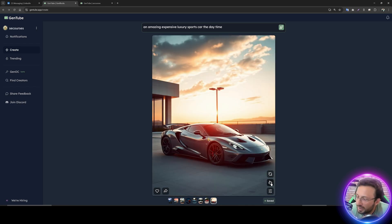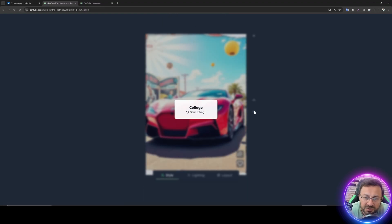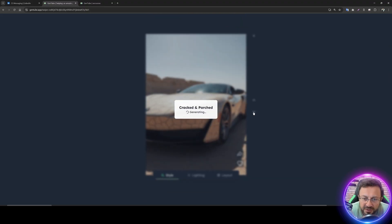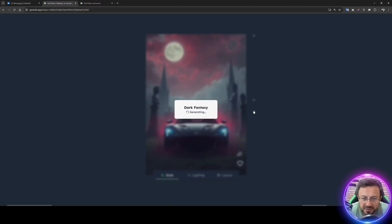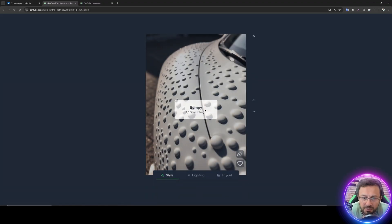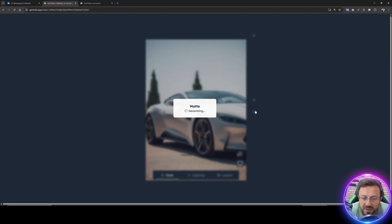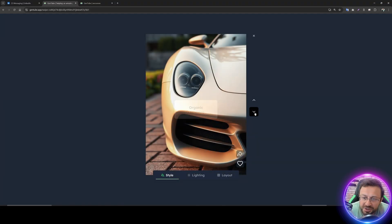There is a hand icon — when you click it, it prepares a swiping experience. It will automatically change styles between arrows. This was my original image; if I click the bottom arrow it will switch to a random style like dark fantasy, bumpy style, or impressionist. It randomly picks a style and generates an image — this is a really cool feature.